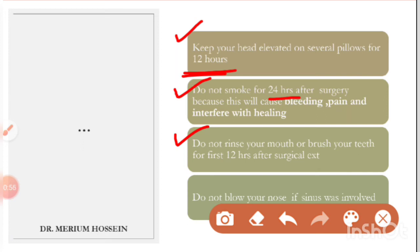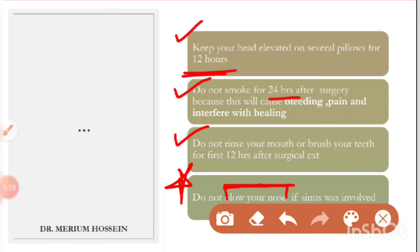An important instruction: avoid blowing the nose. If the sinus lining was ruptured during extraction or there is any sinus involvement, blowing the nose can rupture the sinus lining again and create additional complications. The patient must be clearly warned about this.